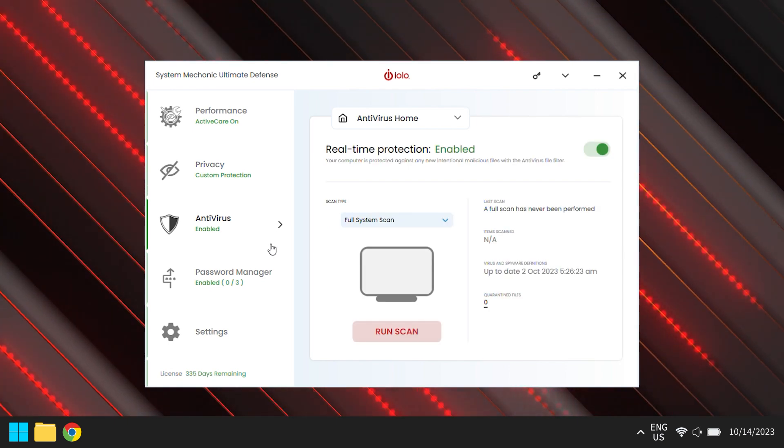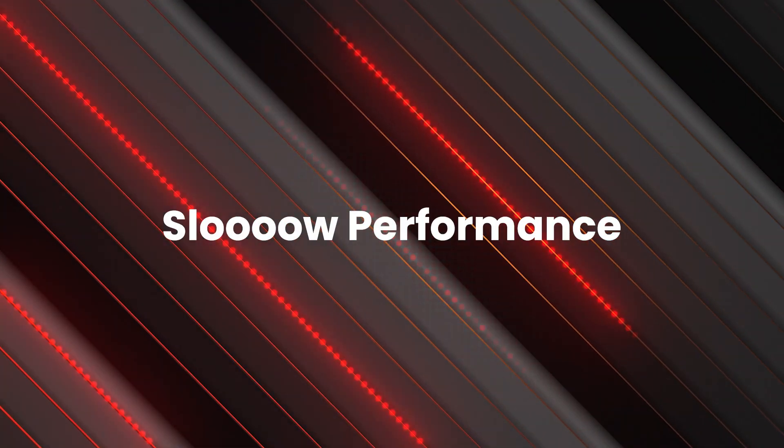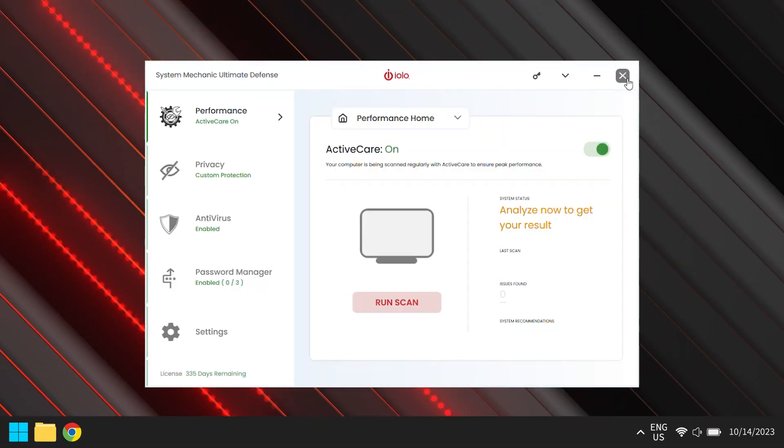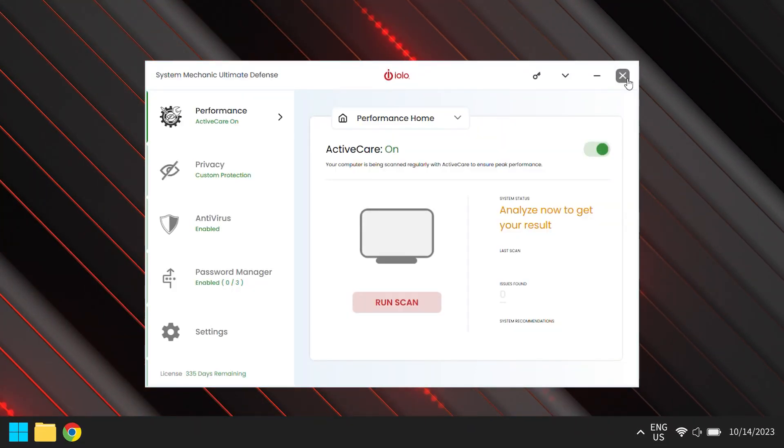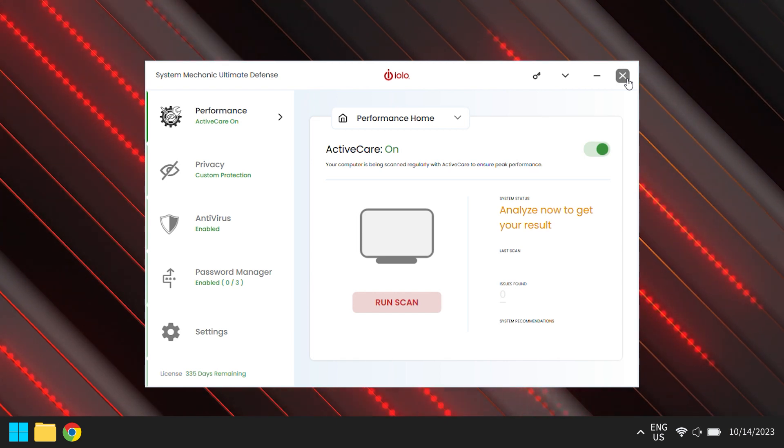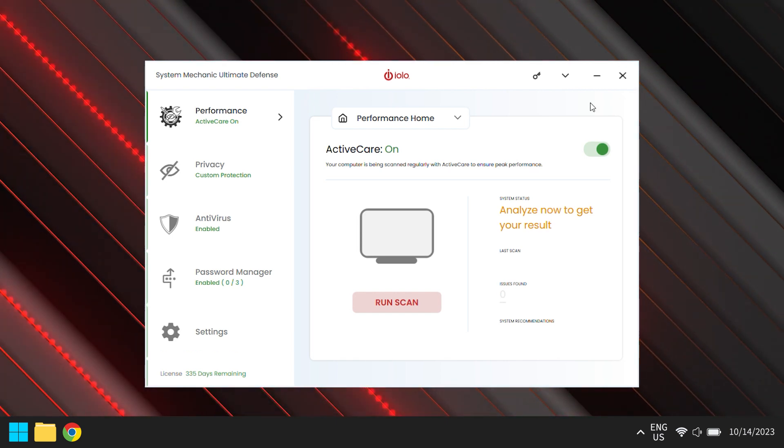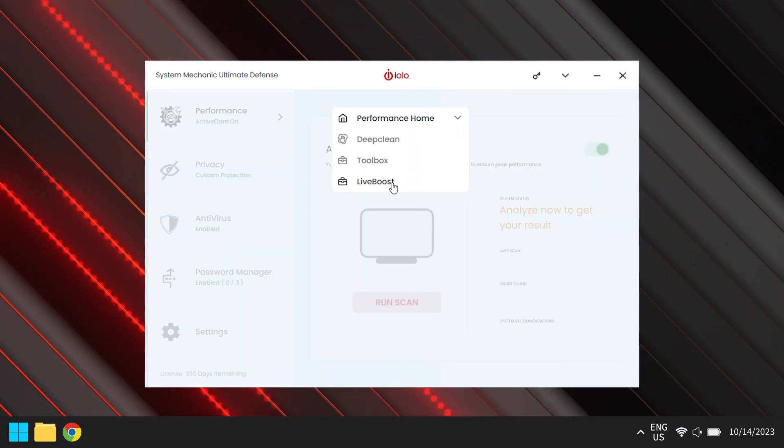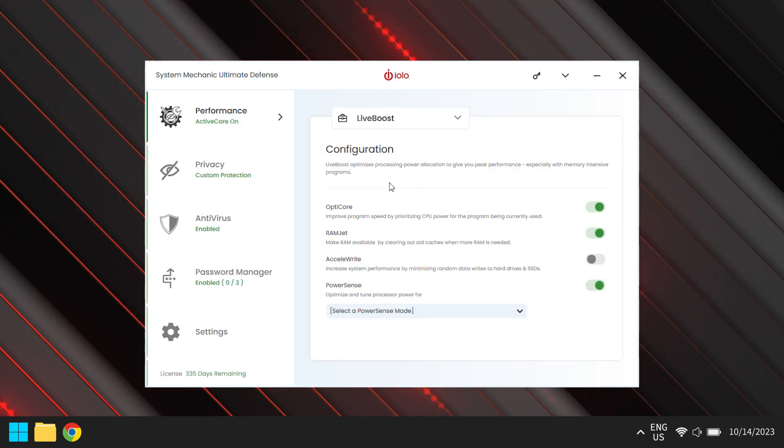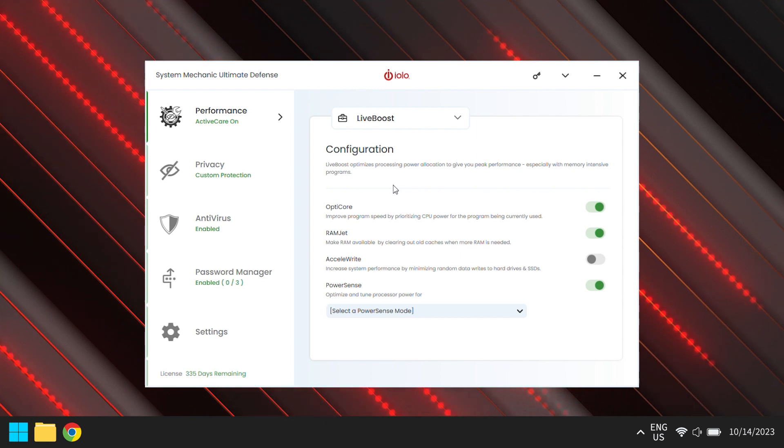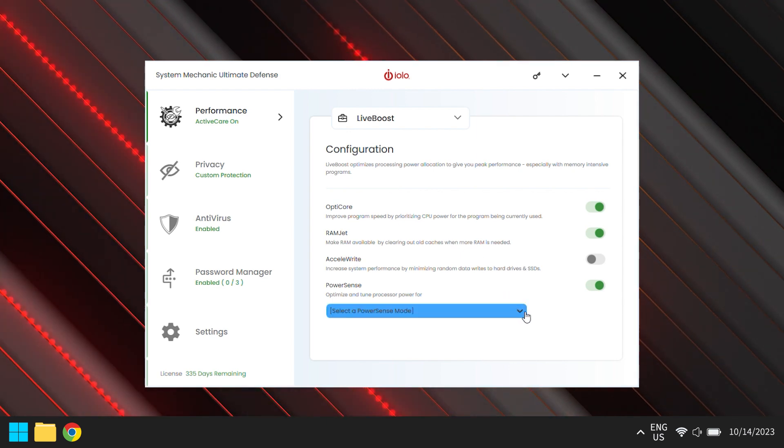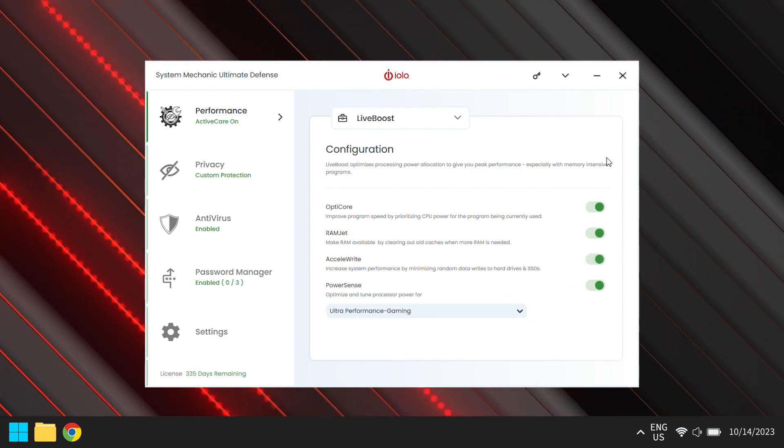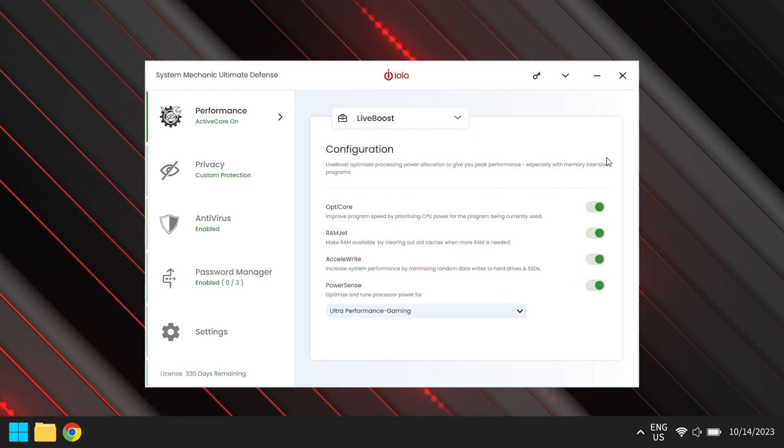Let's tackle our first culprit, slow performance. Just like we head to the gym for that adrenaline-pumping workout, System Mechanic's Live Boost feature gives your computer a much-needed dose of adrenaline. Feel the difference as it sprints like a champ with super-smooth gaming and streaming.